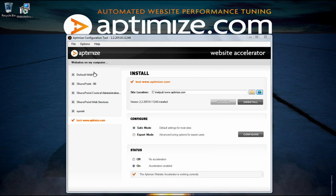When we first install the website accelerator on your website we leave it on safe mode. In safe mode we start to turn on optimization features without pushing them to the max. And even at this level visitors to your website should already start seeing significant improvements in page load time.